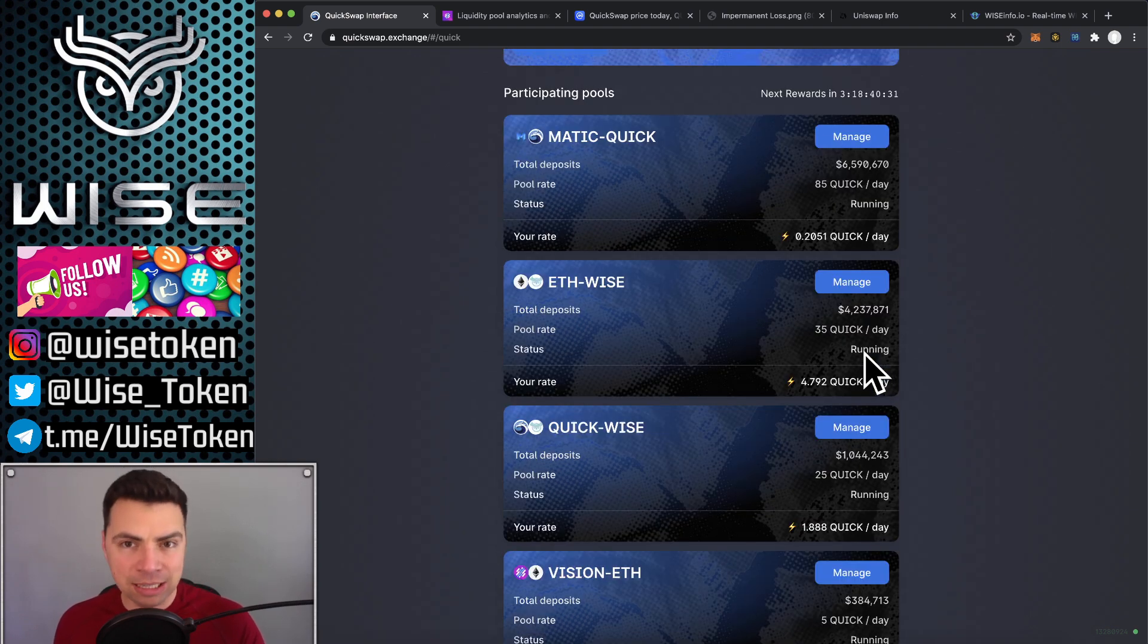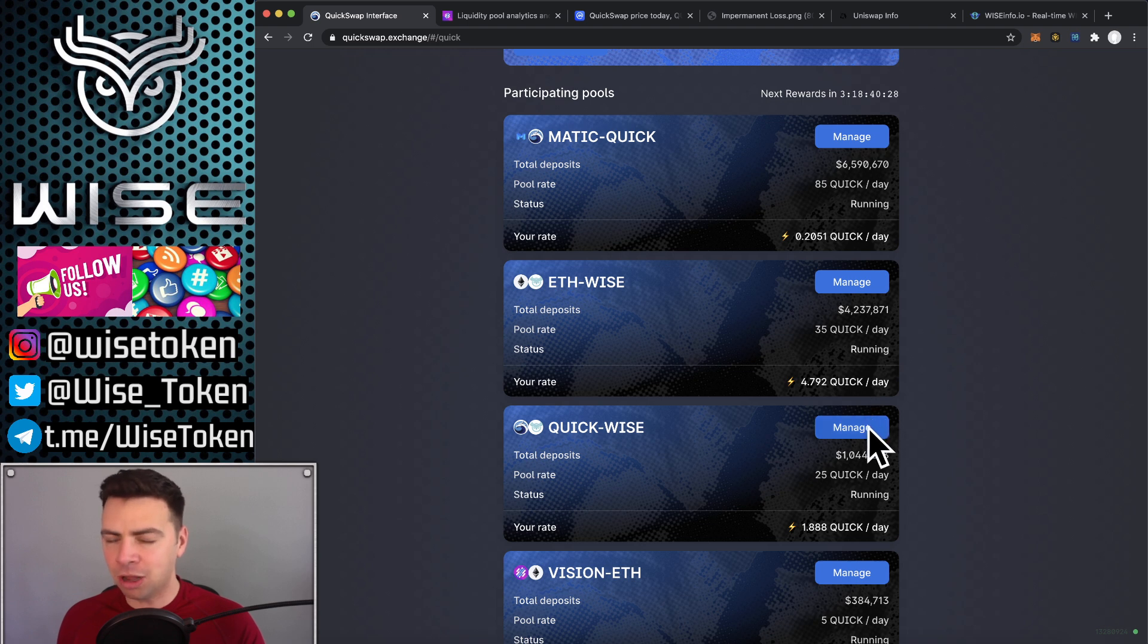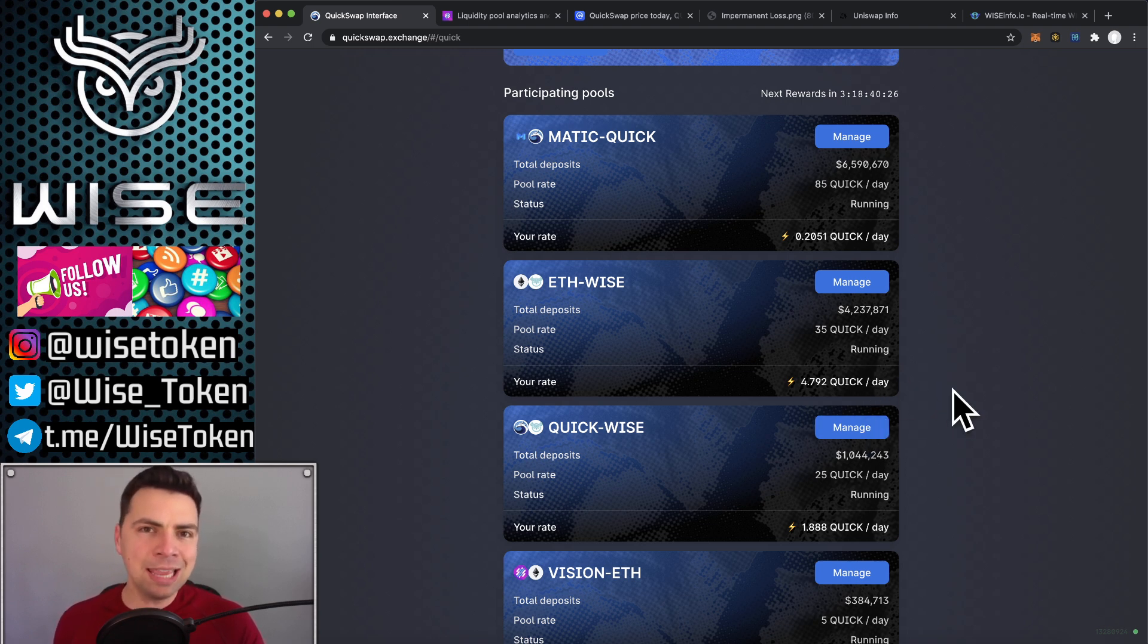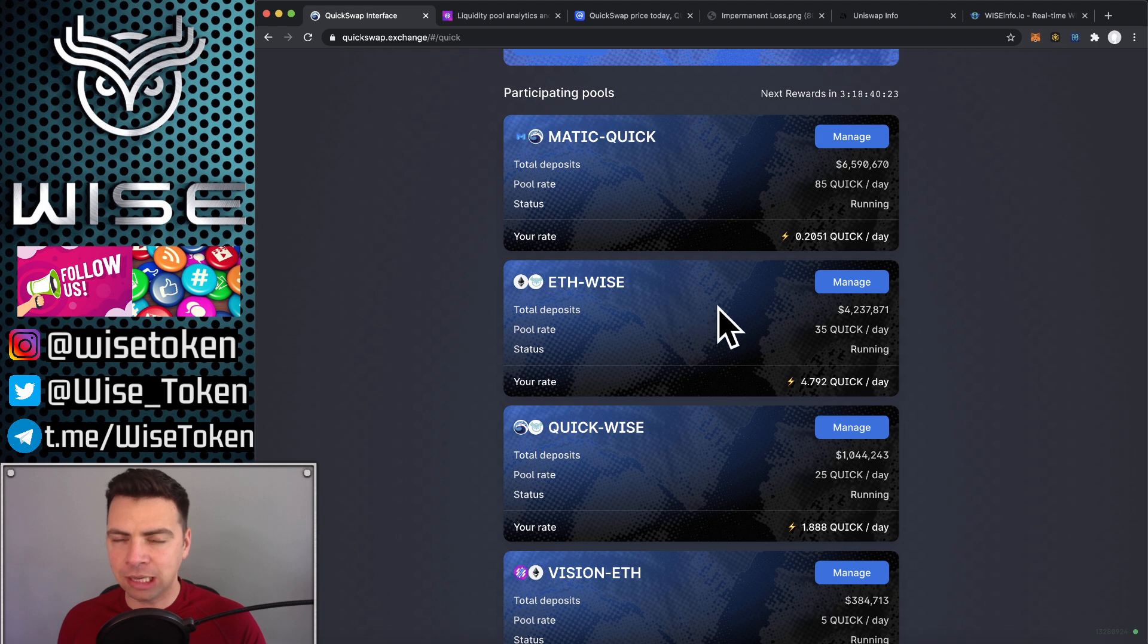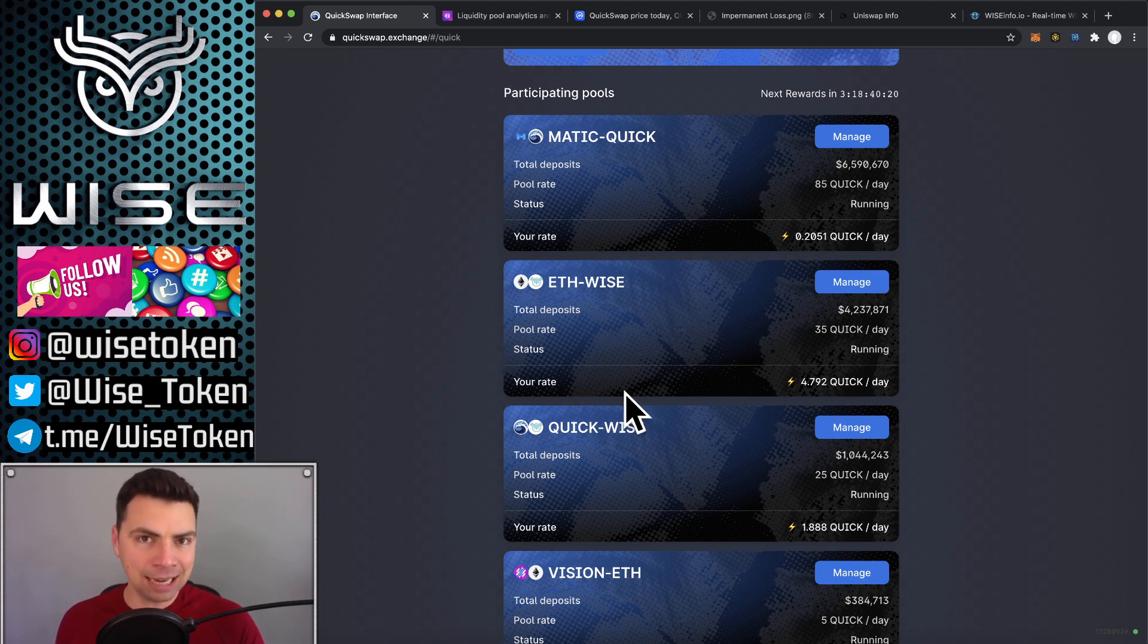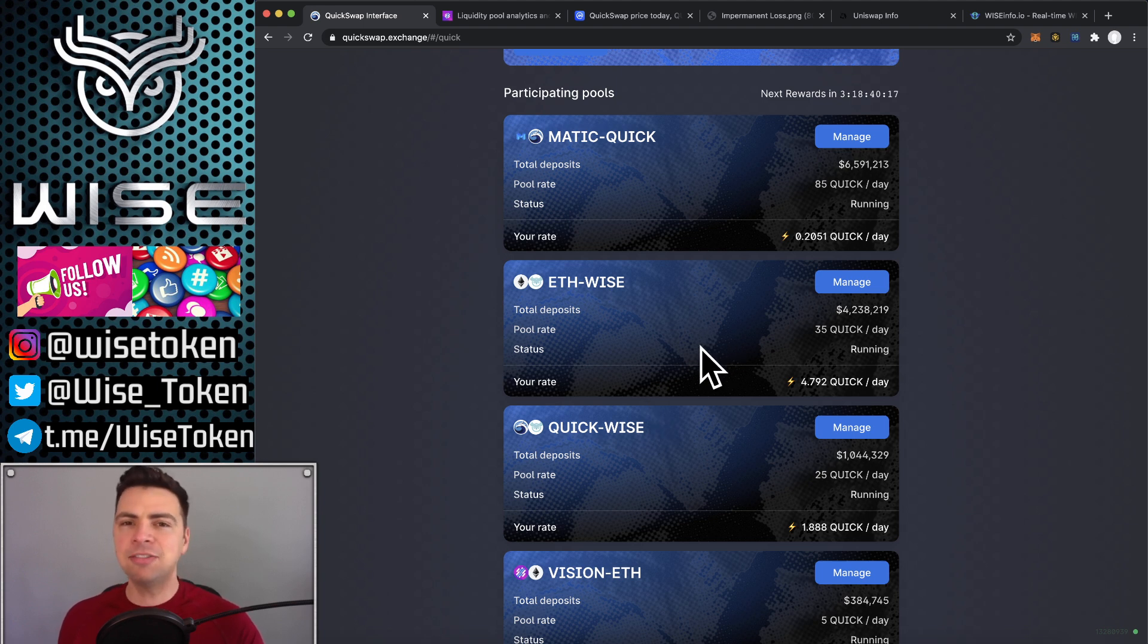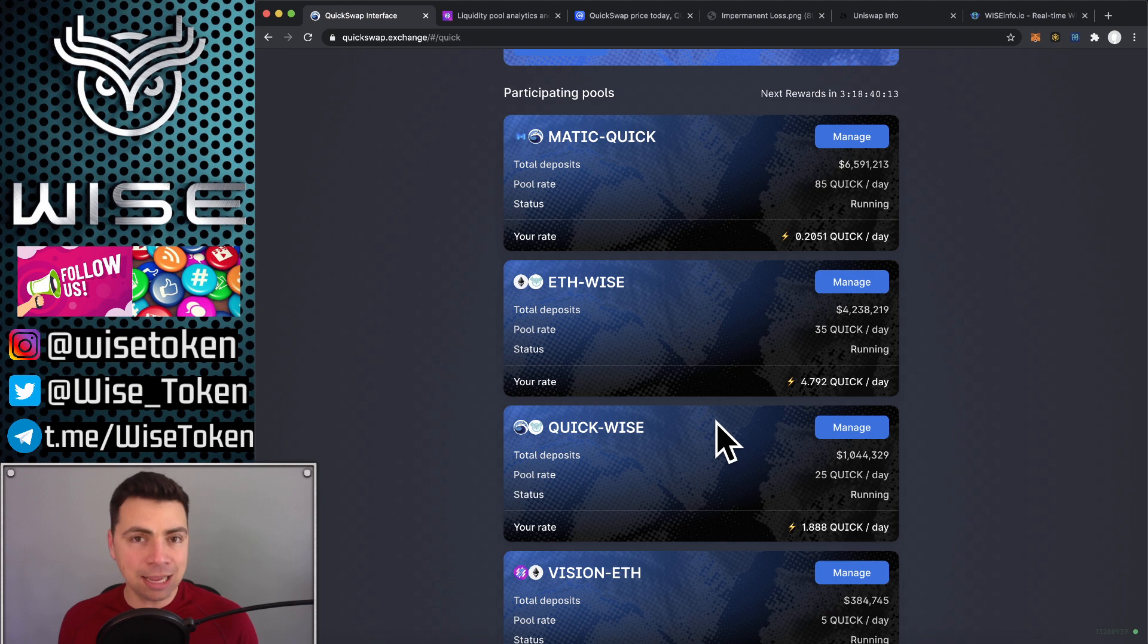But there's one thing in particular that's special about WiseToken that makes it a really premier candidate for liquidity providing. And that is the fact that Wise is backed by Ether and it has a price floor in Ether.